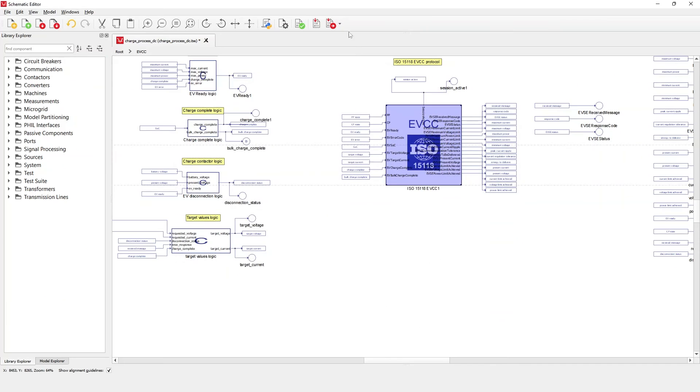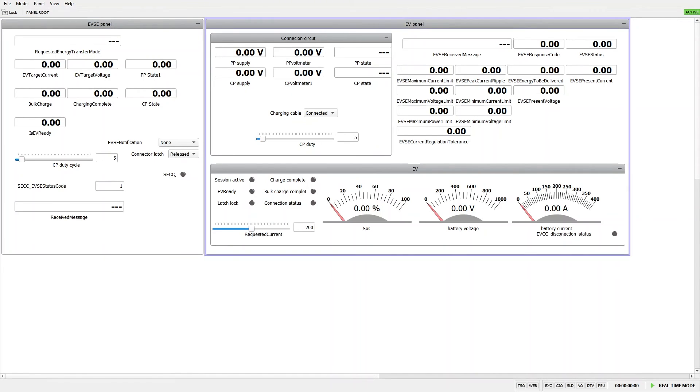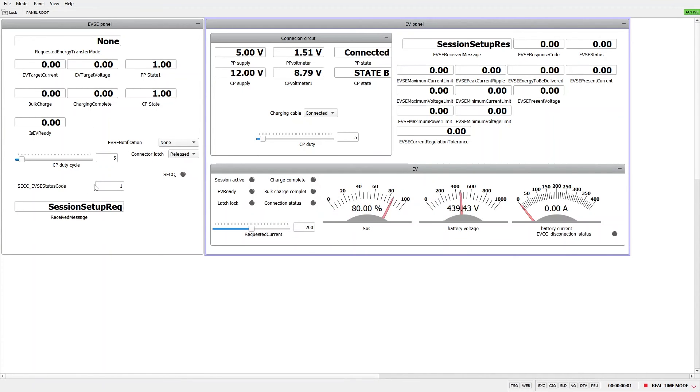This SCADA panel is divided in two parts. On the left side, we have the charger station panel and on the right side, the electric vehicle panel. After we start the simulation and change the inlet status from disconnected to connected, the charging process should start automatically.